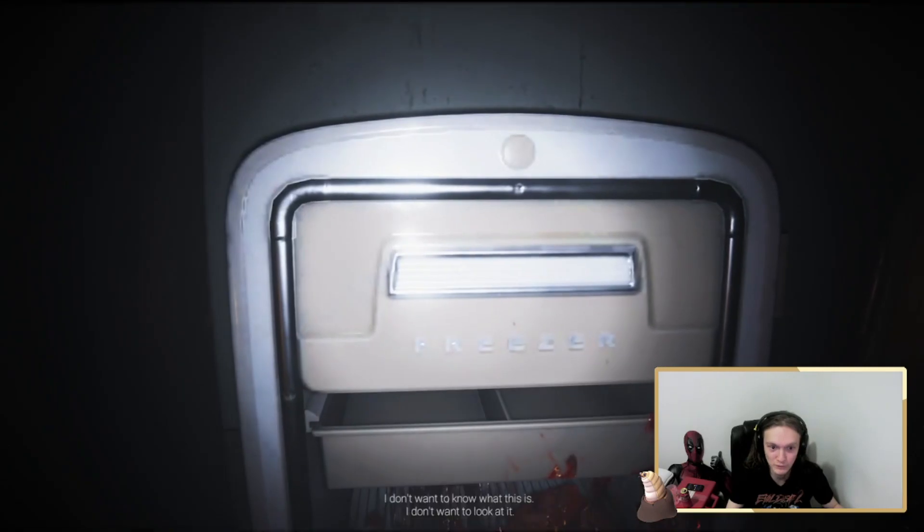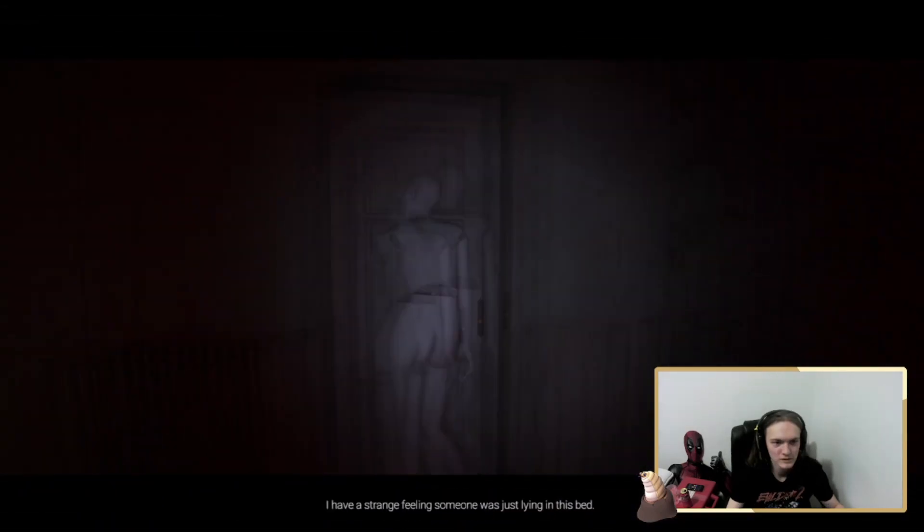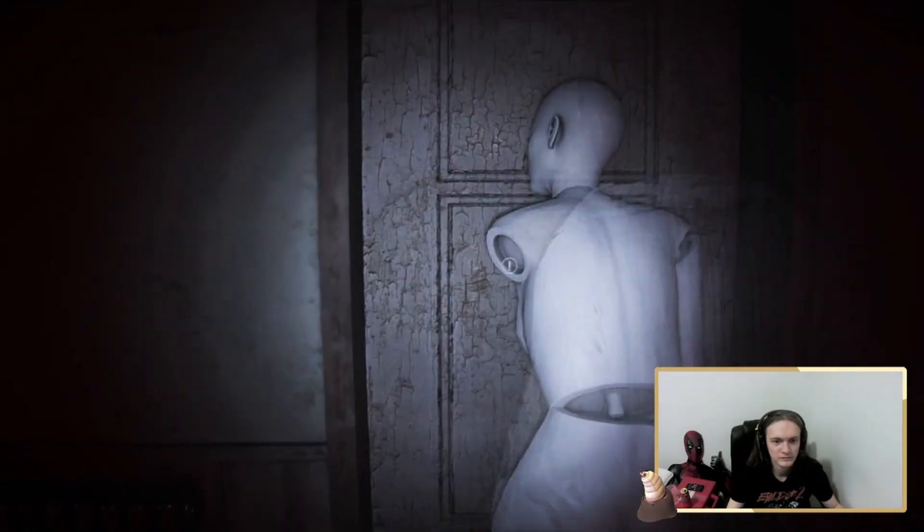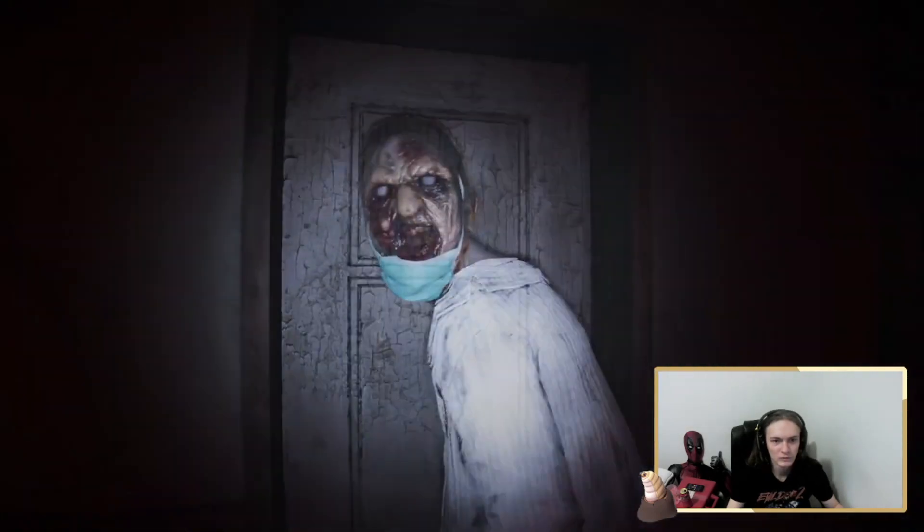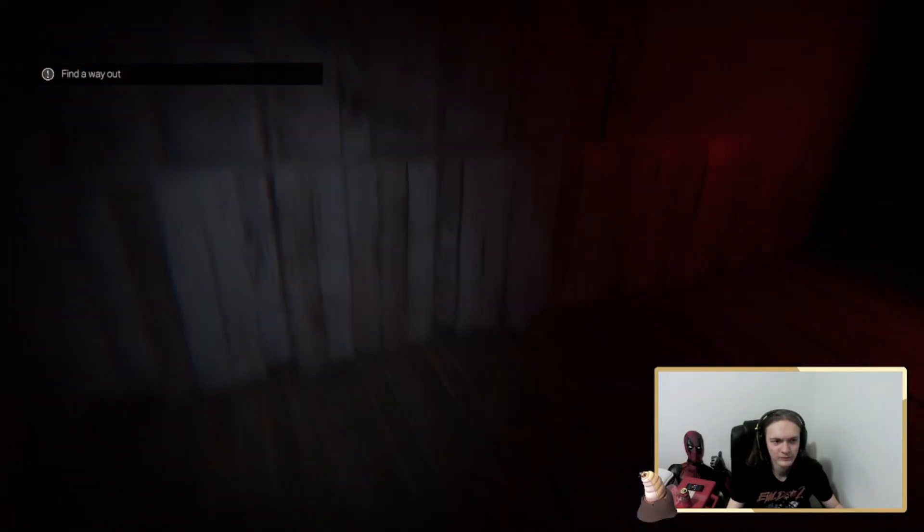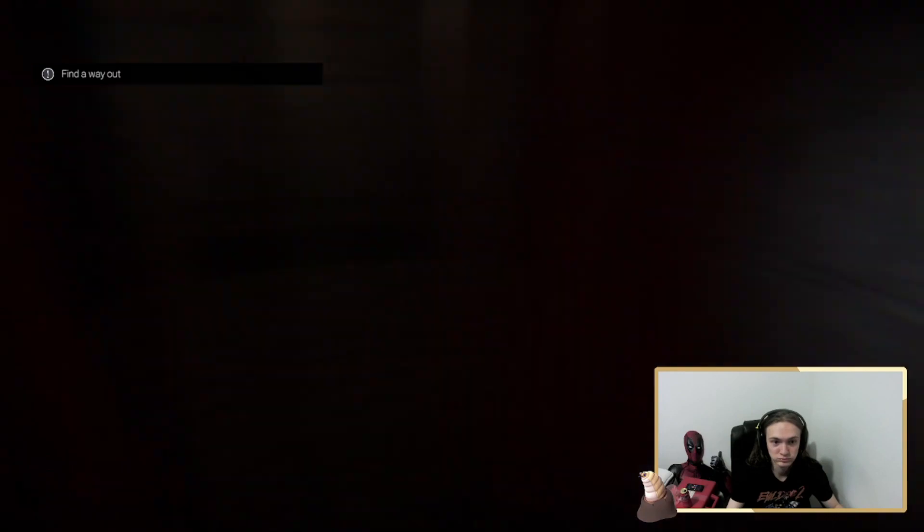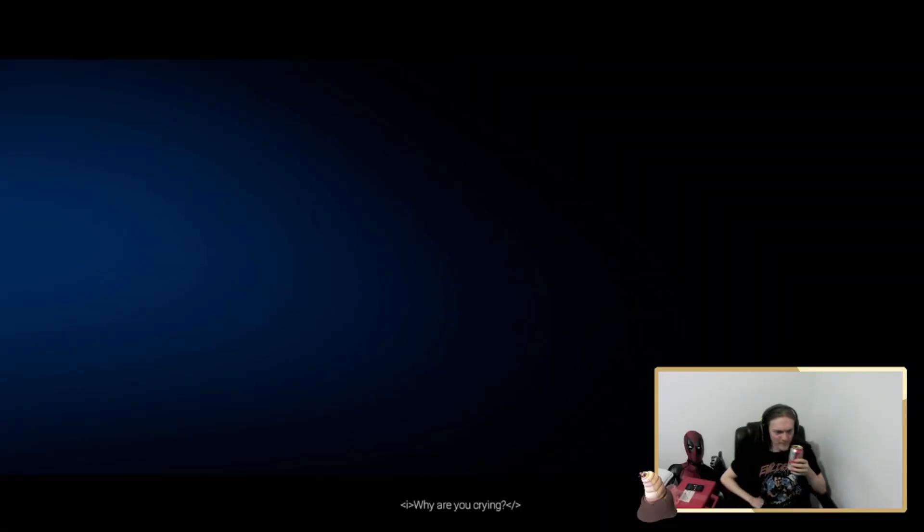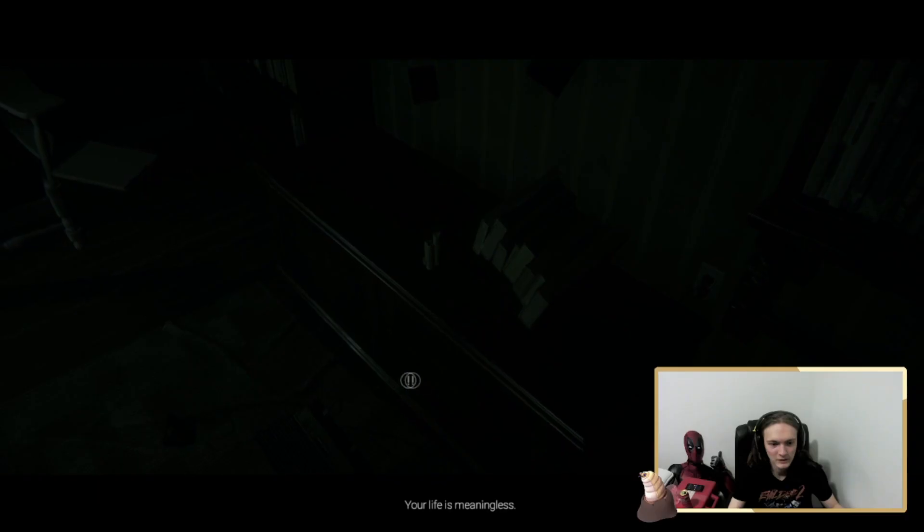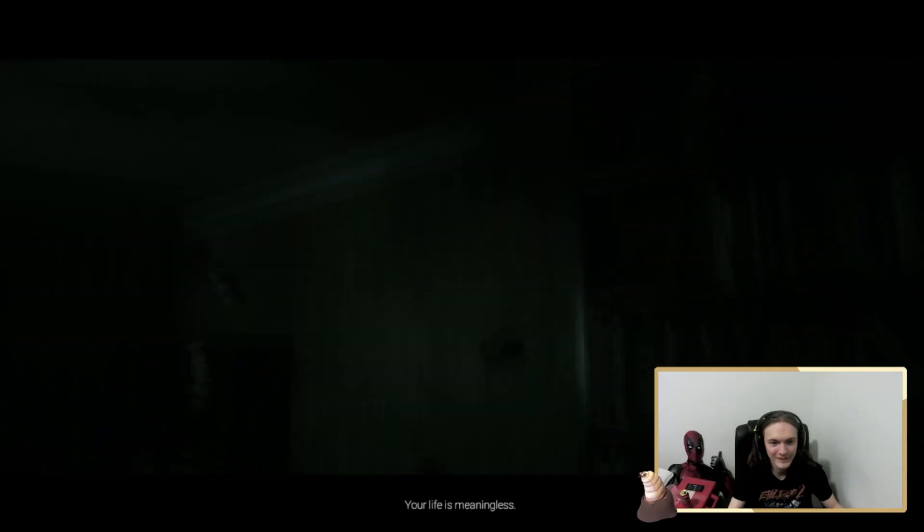Bitch, speak for yourself. Little bitch. Dang it. Why are you crying? It's because she bought this game as one. Your life is meaningless. Bitch, you're pointless.